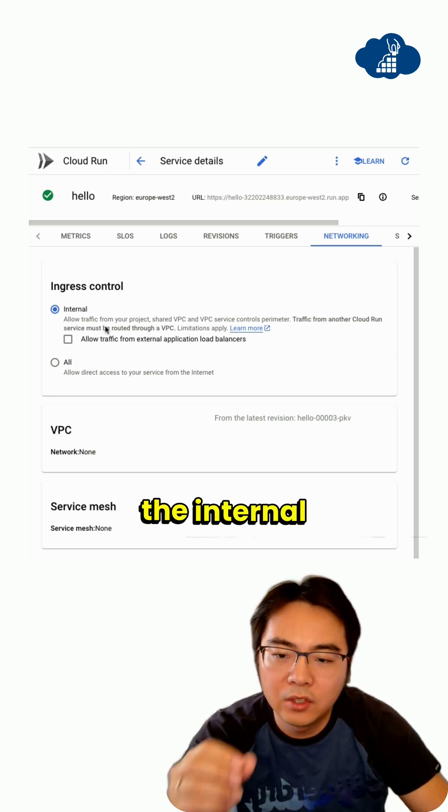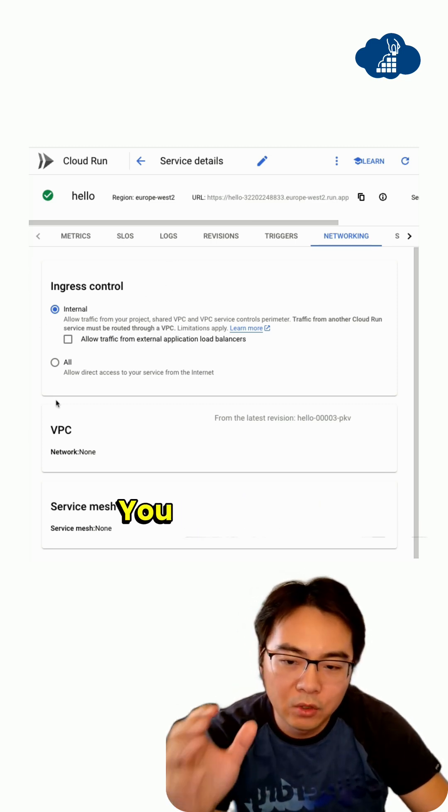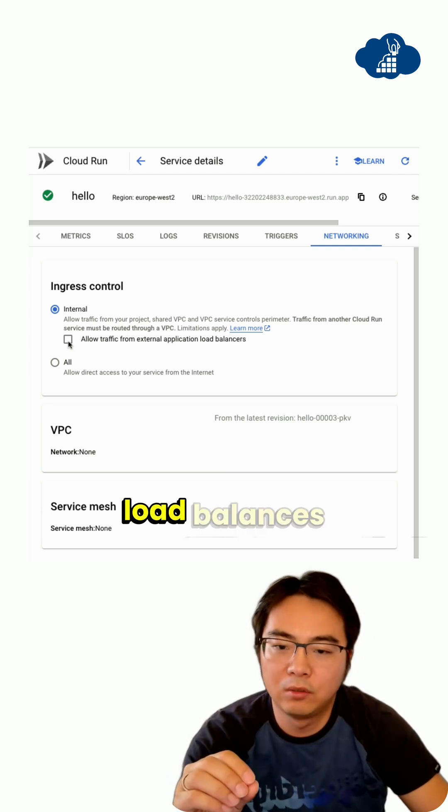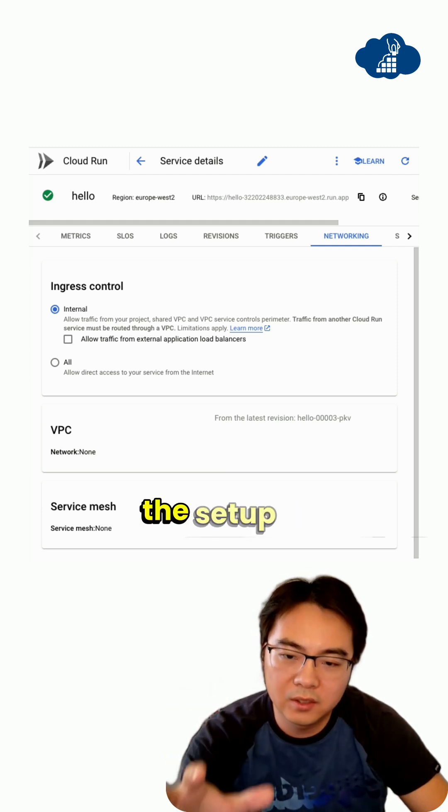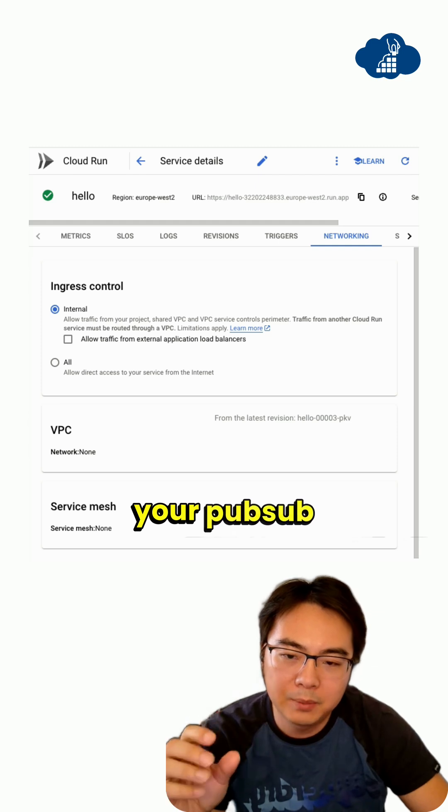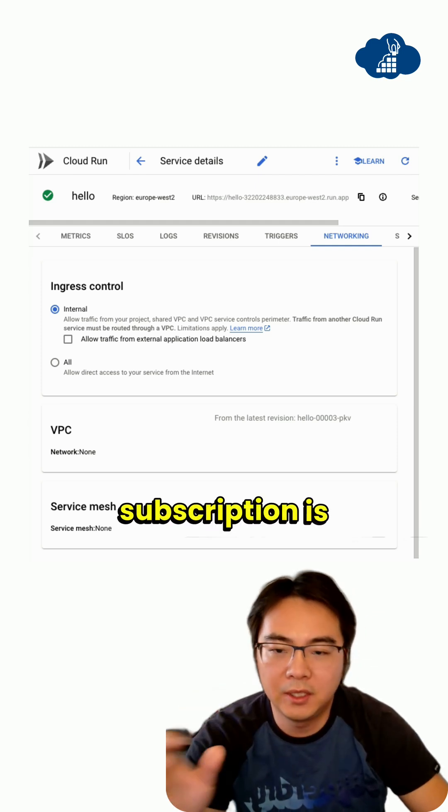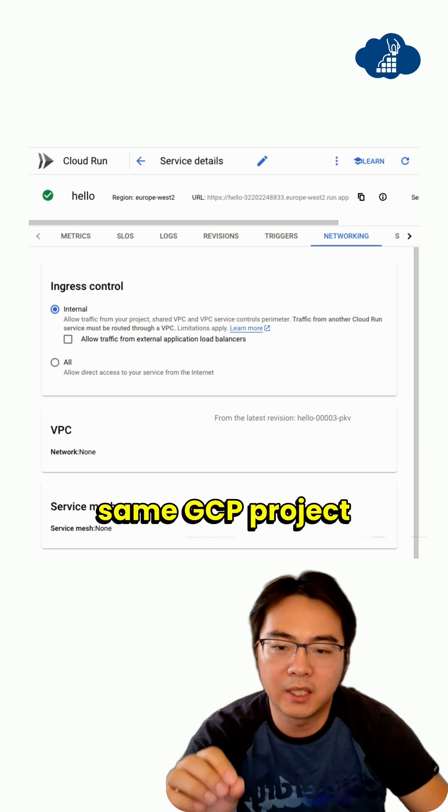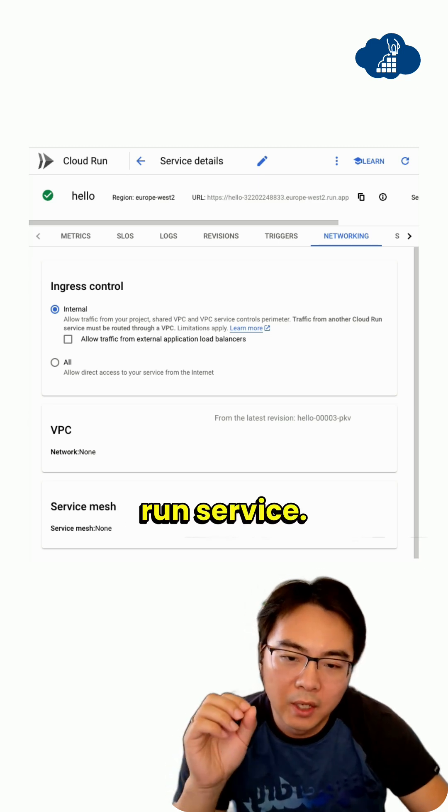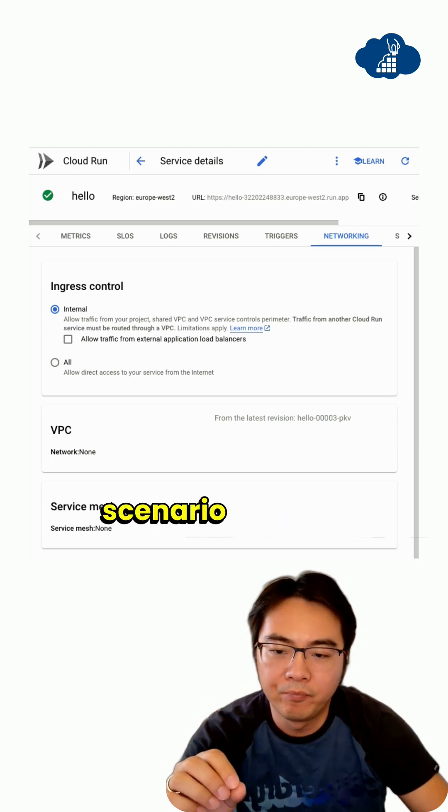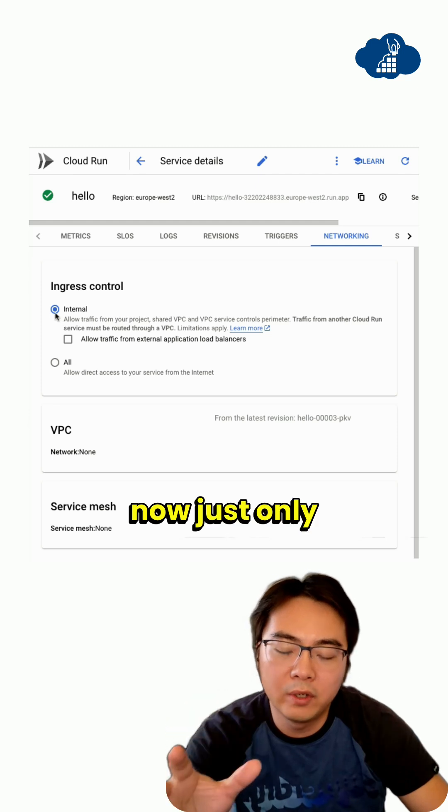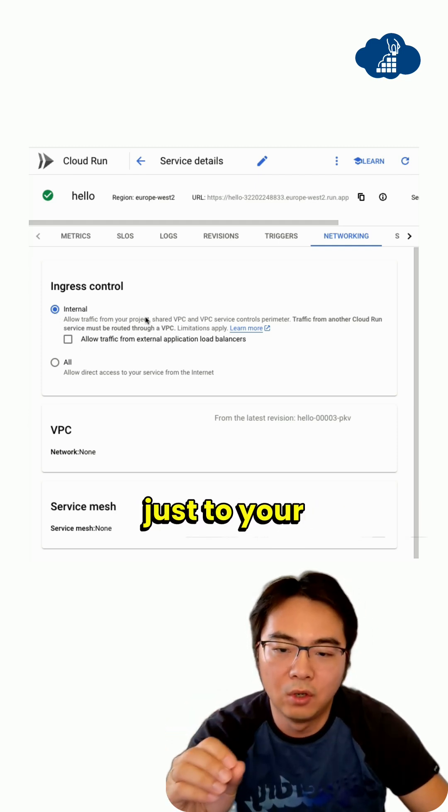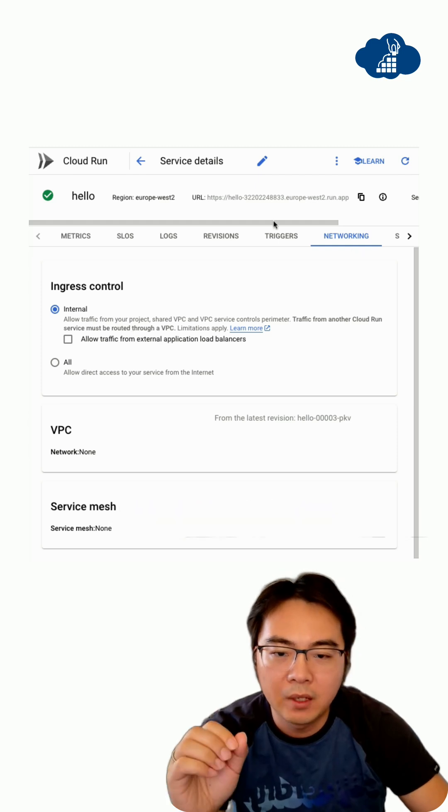One is on the ingress control - you don't want to open this even to Cloud load balancers because in this case, your PubSub subscription is on the same GCP project as your Cloud Run service. So in this particular scenario, you can only allow internal traffic. You keep this very locked down just to your internal services on your project.